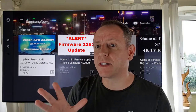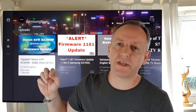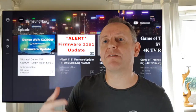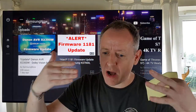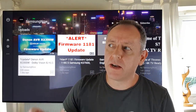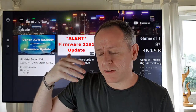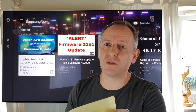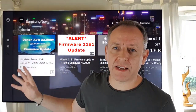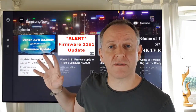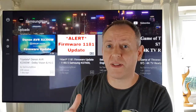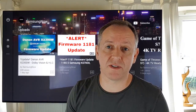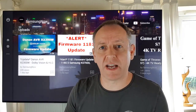Dolby Vision works on a scene-by-scene basis, whereas HDR10 Plus works on a frame-by-frame basis, so there's even more metadata being sent at a frame-by-frame level. Currently Samsung's new range of TVs already have this feature, but the good news is that those of us with the KS series from last year will also get it as a firmware upgrade — apparently sometime in the middle of this year, so I imagine anytime soon.